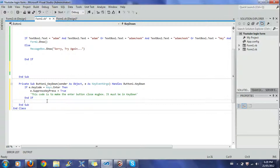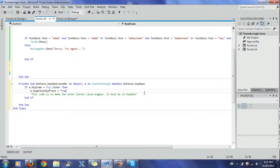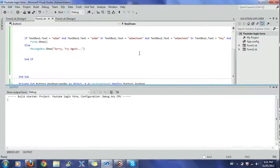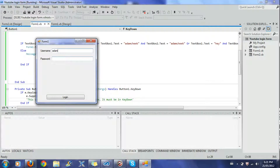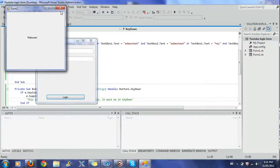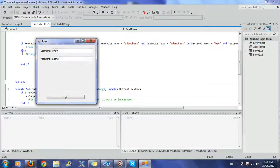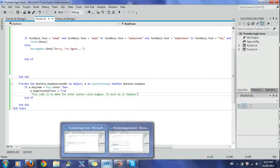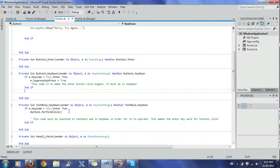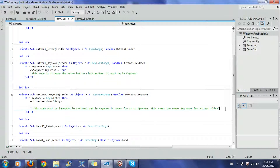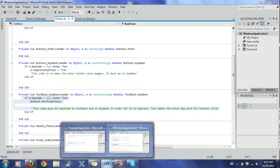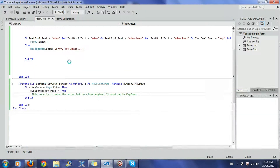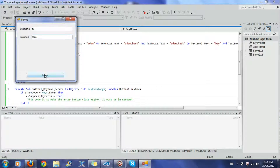When I input something wrong and press Enter, it goes back correctly. But I also want pressing Enter in the password text box to trigger the login button. Right now, pressing Enter in that field doesn't work as a login.